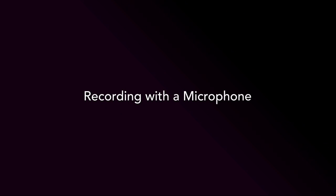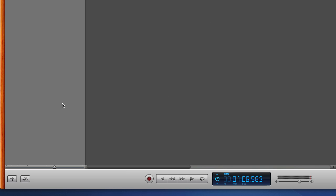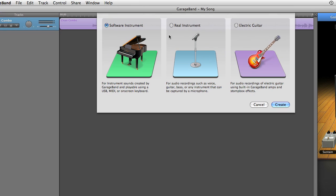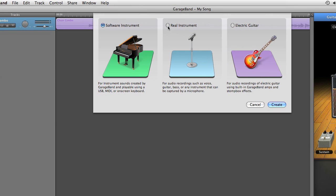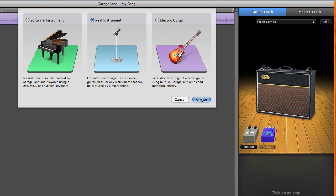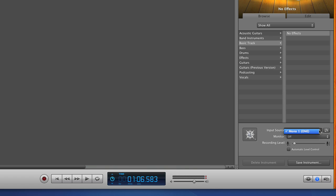If you want to record vocals or an acoustic instrument, click on the Plus button to add a new track. Choose Real Instrument. Make sure Input Source is set to 1 and Monitor is set to On.